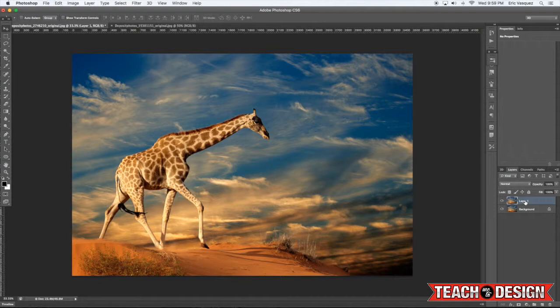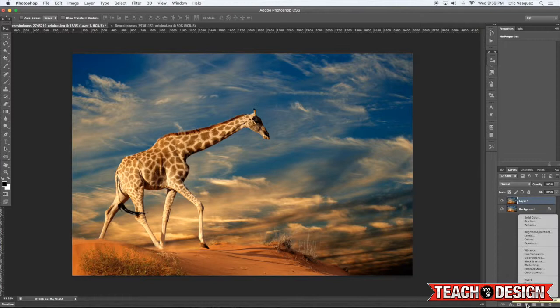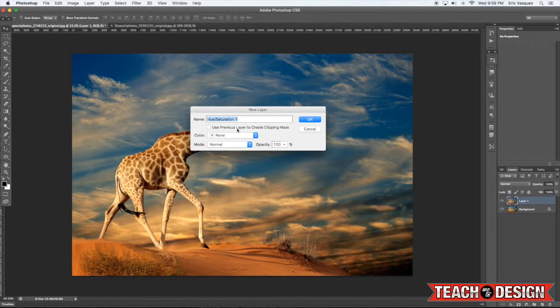So I'm just coming in here and making a copy of my layer by selecting the background layer and then pressing command J on the keyboard to make a copy. From there, what you're going to want to do is come down here and add an adjustment layer, and you can either do black and white or hue saturation.